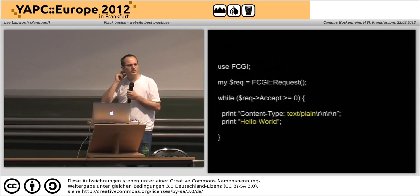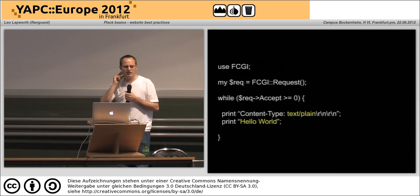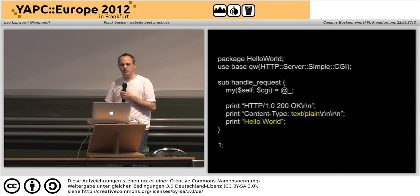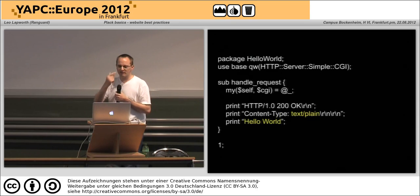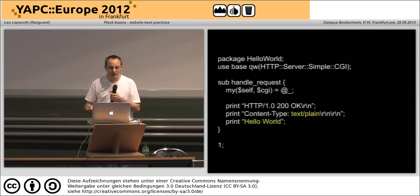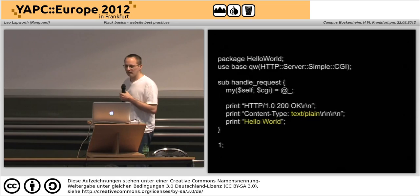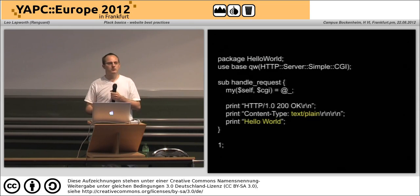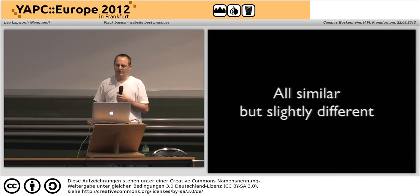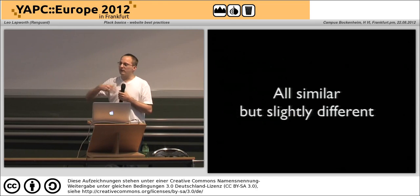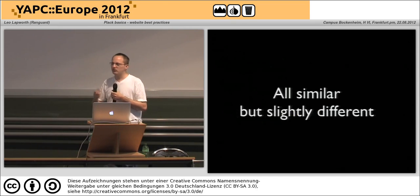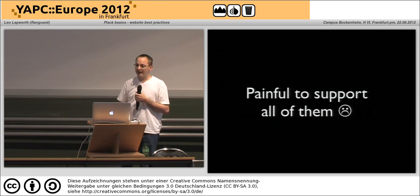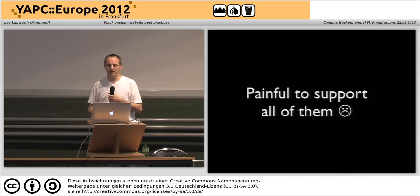Then what if you want this to run under FastCGI? You had to write it like this. Or under HTTP::Server::Simple? You had to write it like that. Writing portable code was a real pain — all of those were similar but just different enough to be annoying, and it was painful to support all of them.